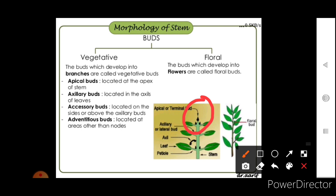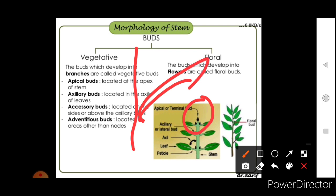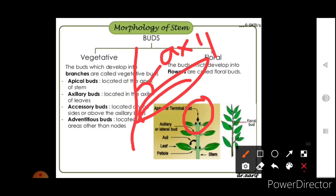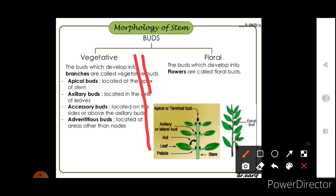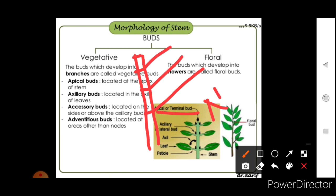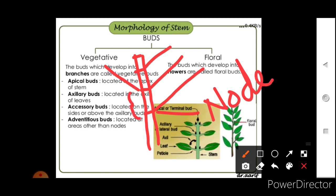The axillary bud is present in the axil of the leaf — the angle between the stem and the leaf. Accessory buds are located above or on the sides of the axillary bud. Adventitious buds are located at areas other than the nodes. A node is the point on the stem where leaves are attached, and the distance between two nodes is called the internode.